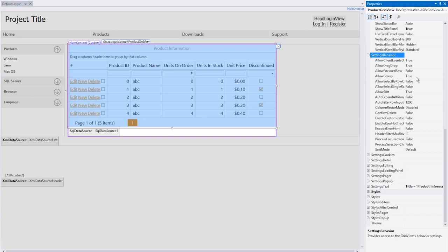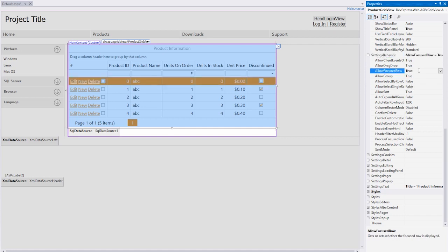Under the settings behavior, I can set the allow focused row to true. This will allow the end user to select a row by clicking it. Let's have the grid calculate for us a couple of total summaries about the data.